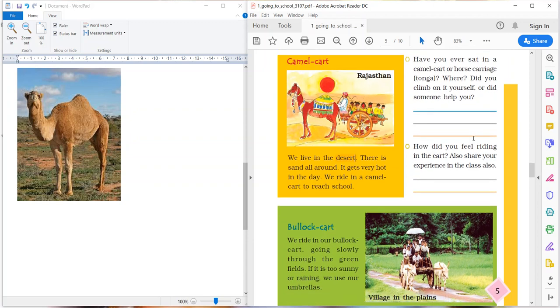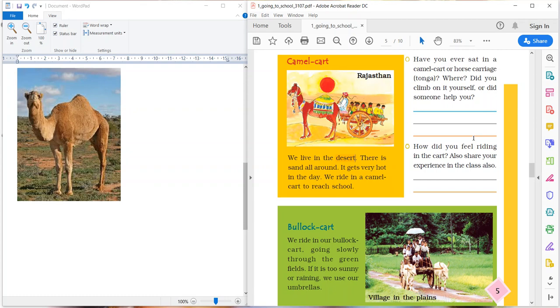How did you feel riding in the cart? Also, share your experience in the class. Okay, actually you can't share your experience at present in class, so you can write it down. What happened? Were you scared? Or were you riding very easily? Whatever your experience, you can write in your notebook.